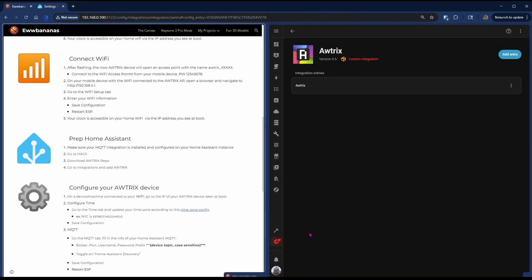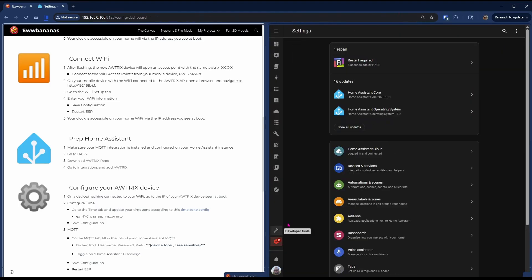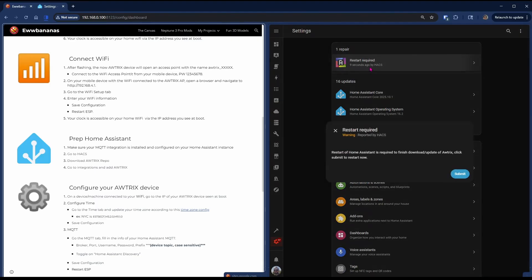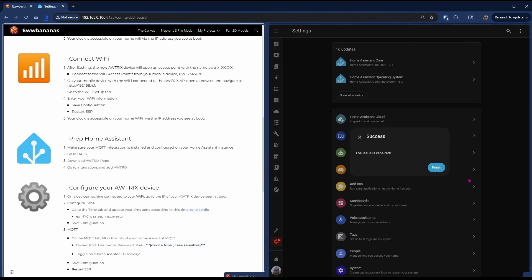Now if you go over to Settings, you'll see one repair is pending. If you hit Submit, it'll just restart Home Assistant.